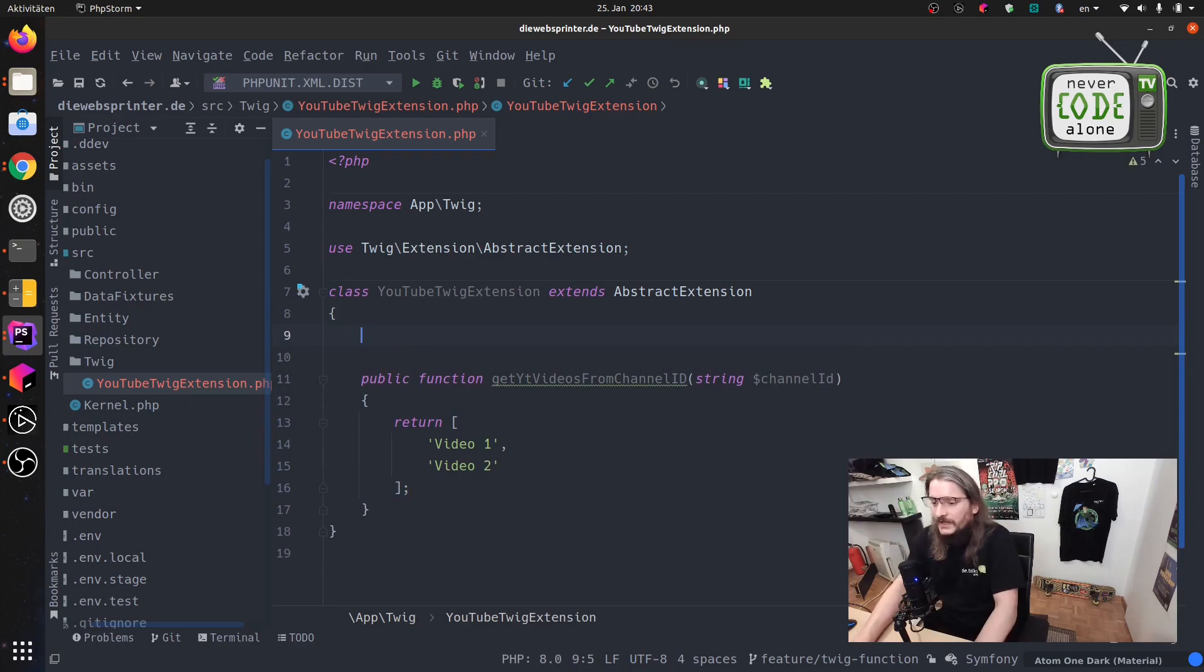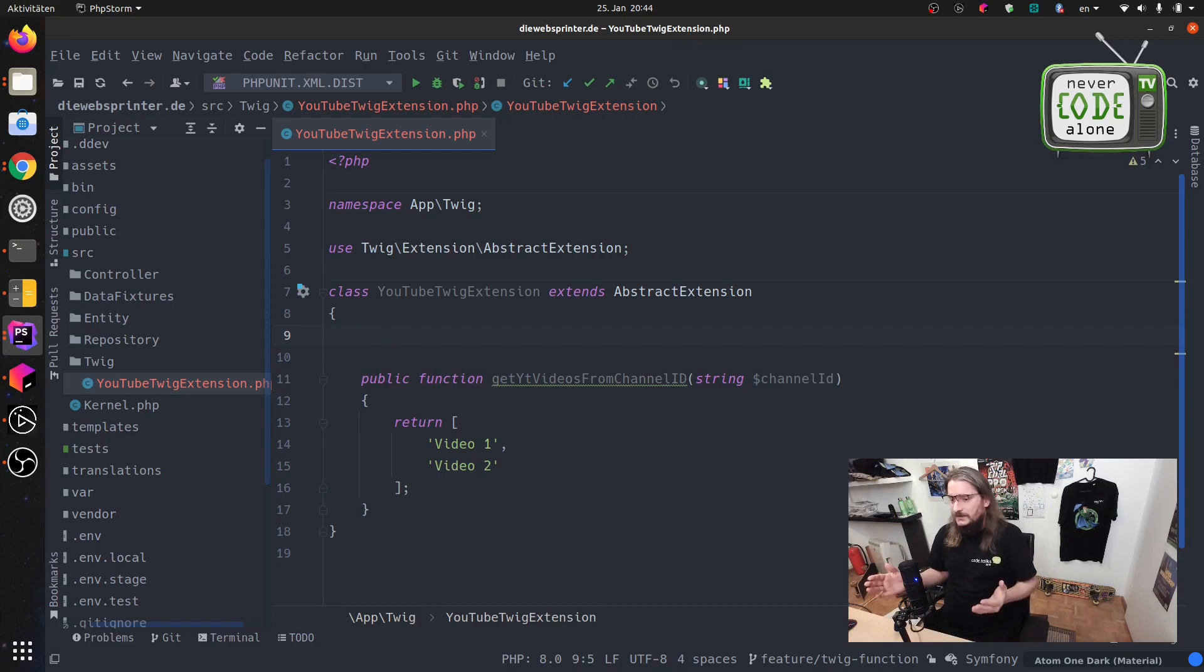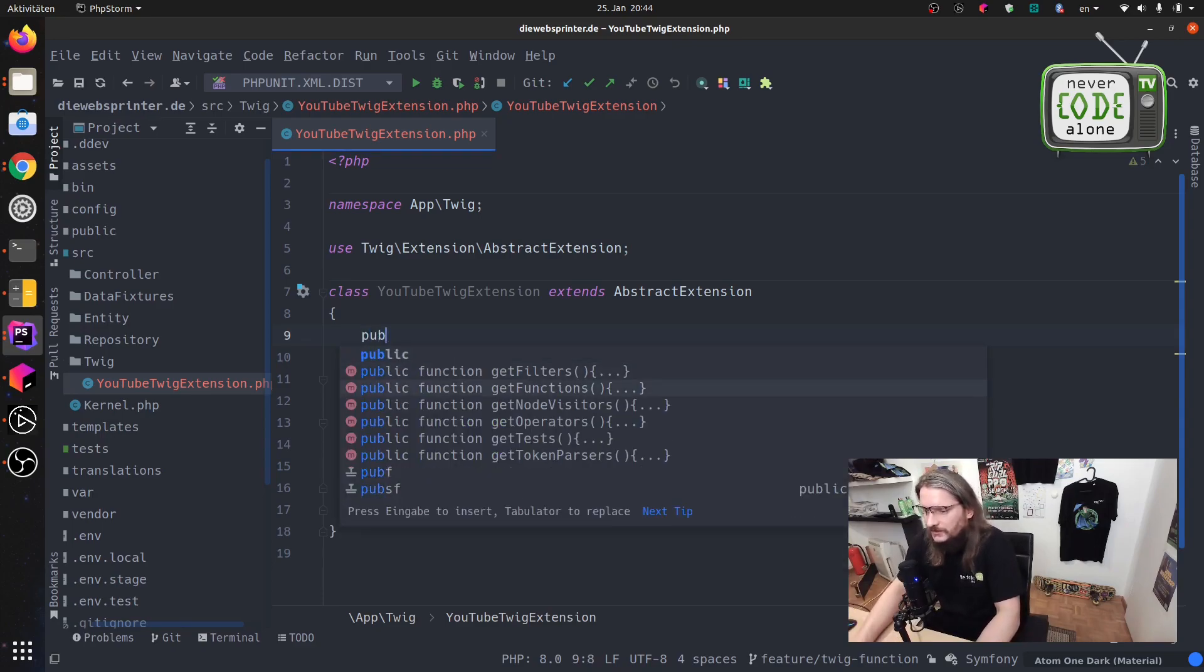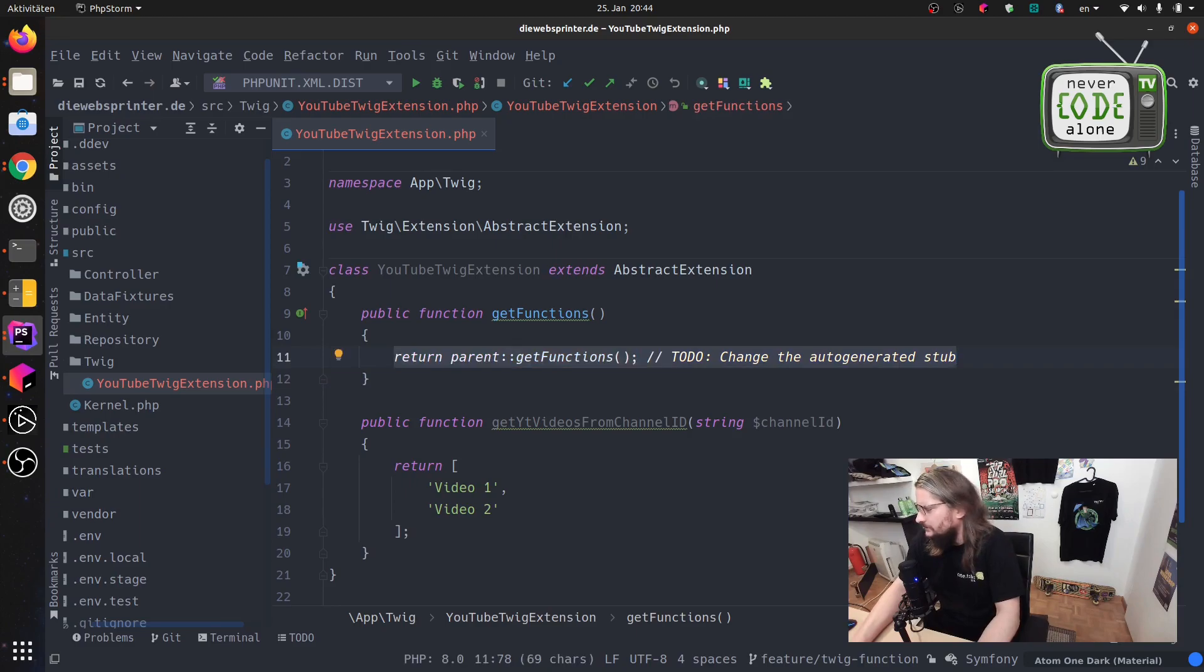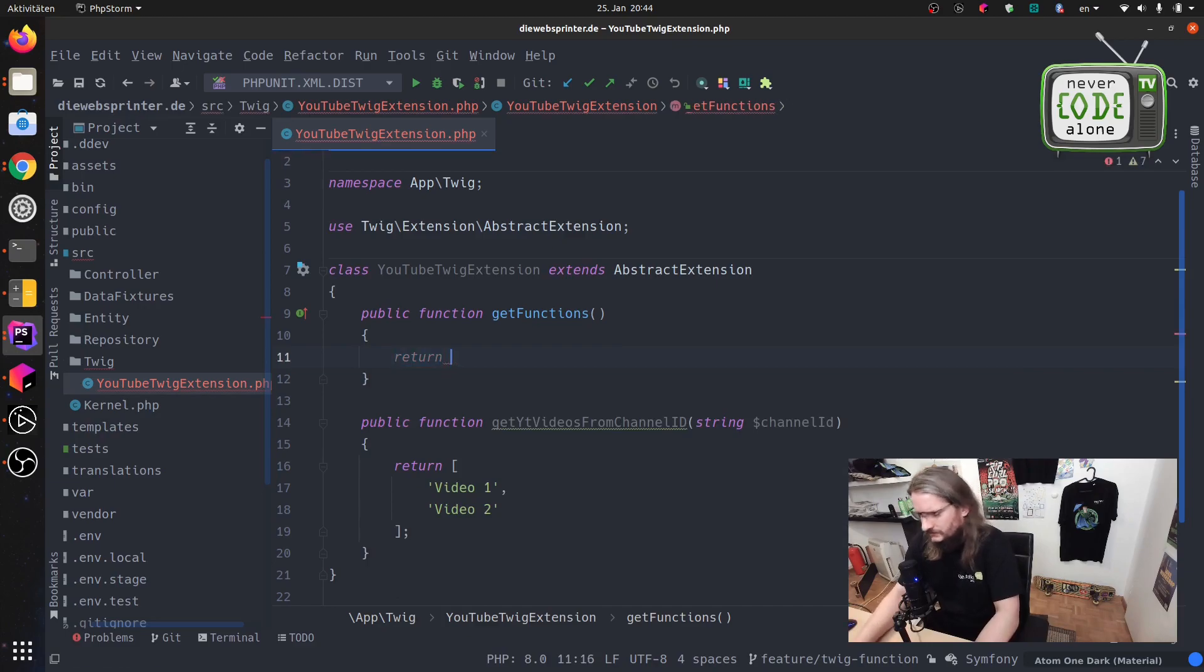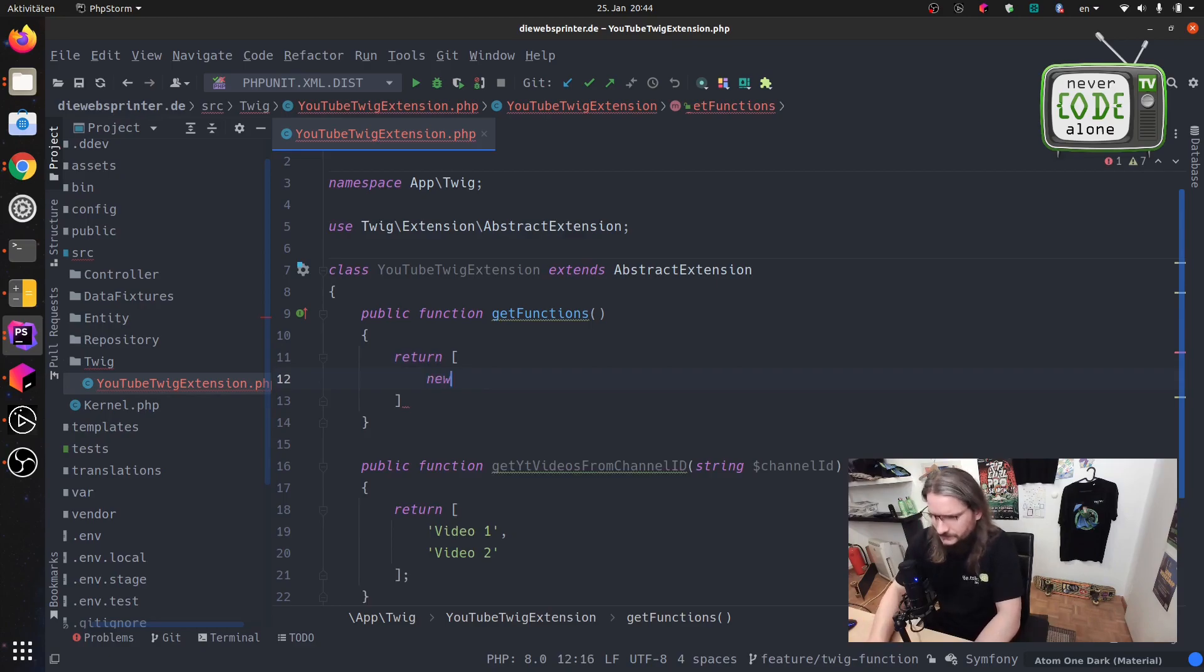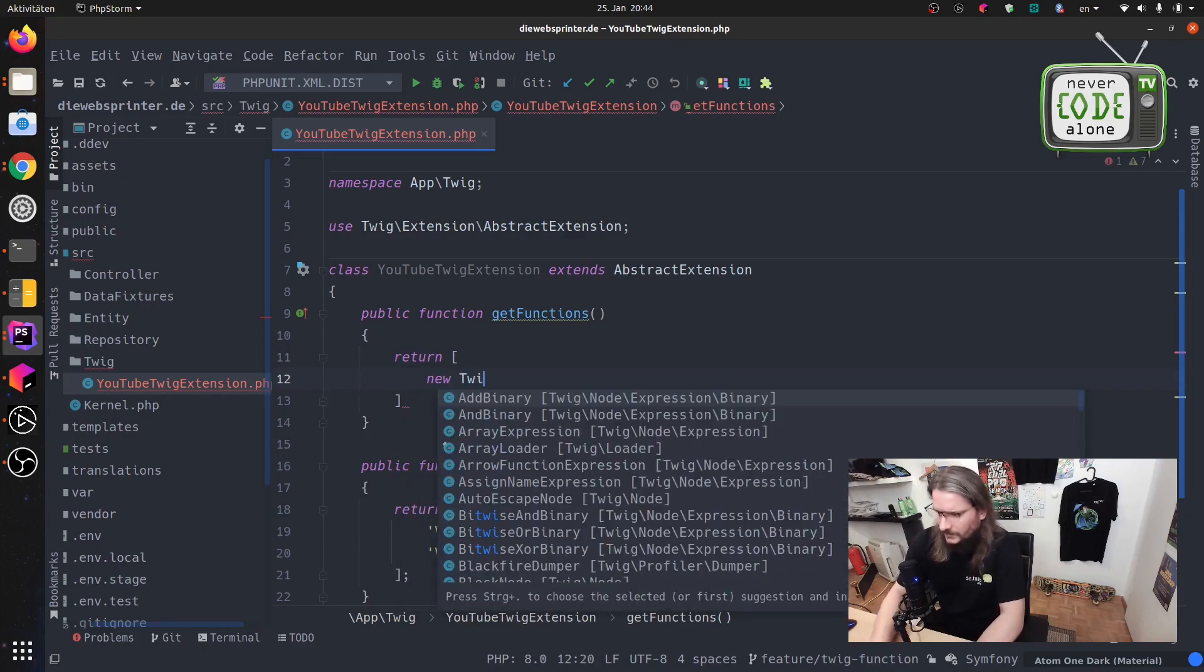The next thing what is the important thing here is that we have a function that will return our function to Twig. We have here an example in our dropdown. We can remove this line here and say return array with new Twig function.